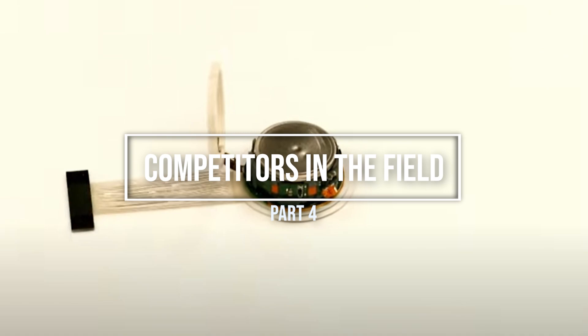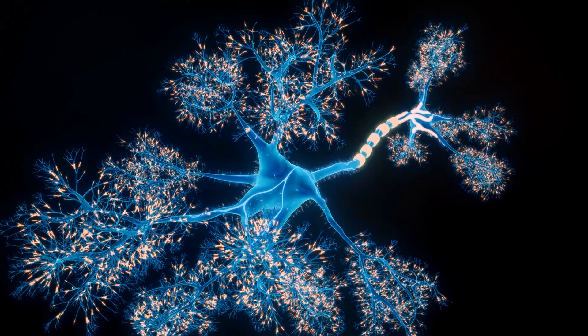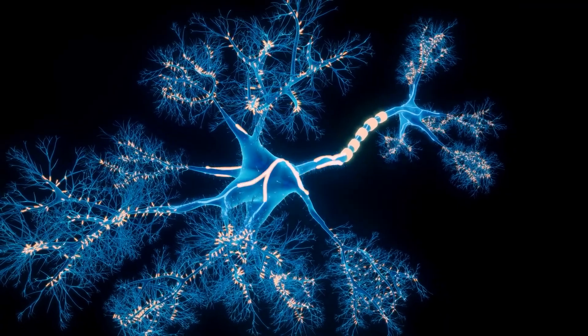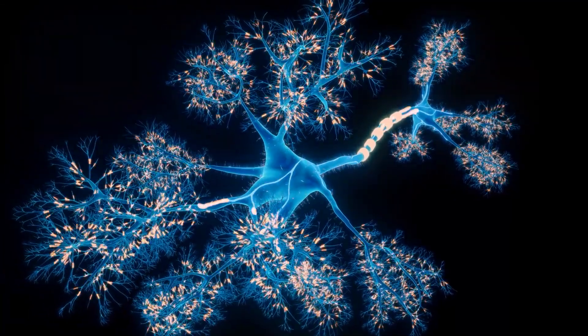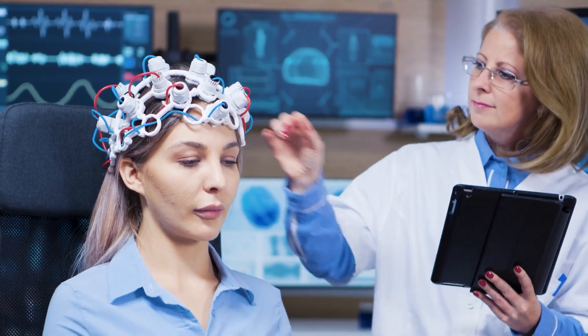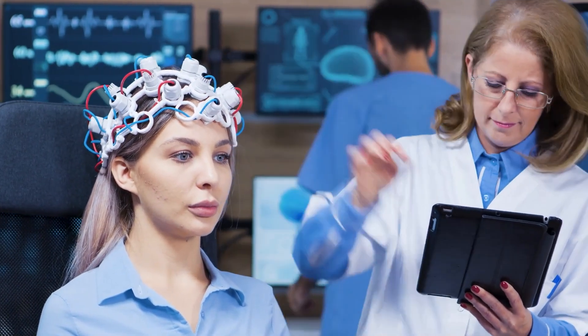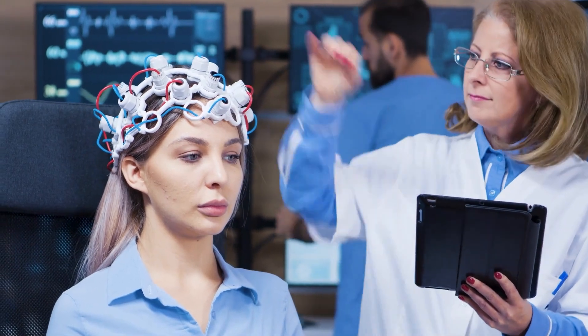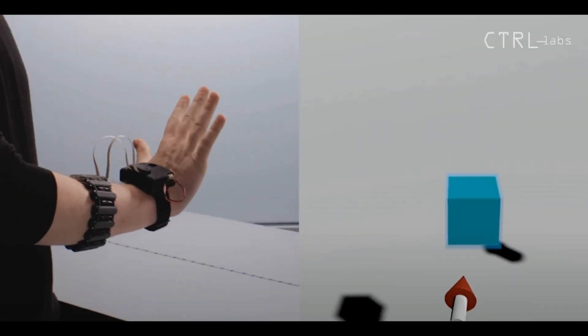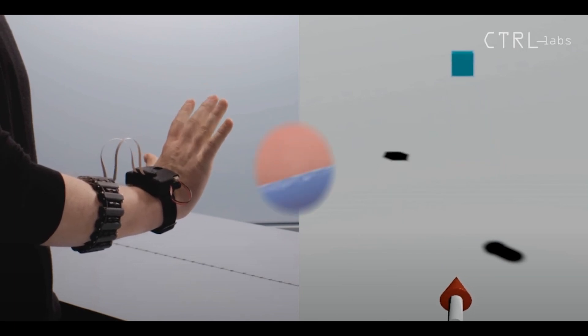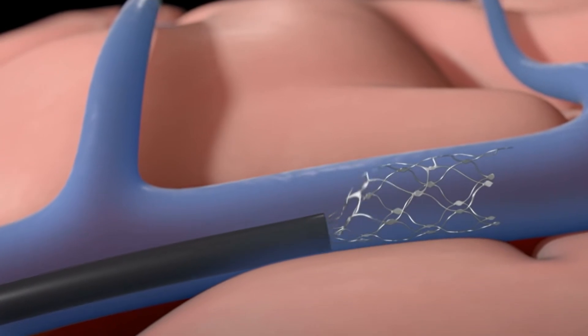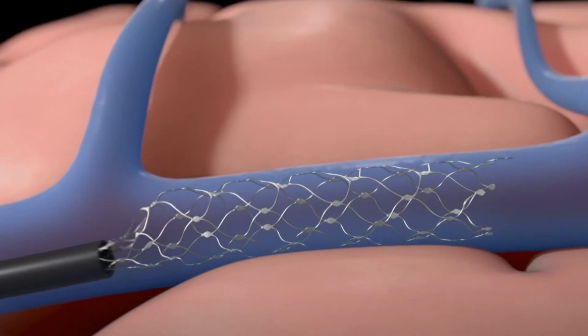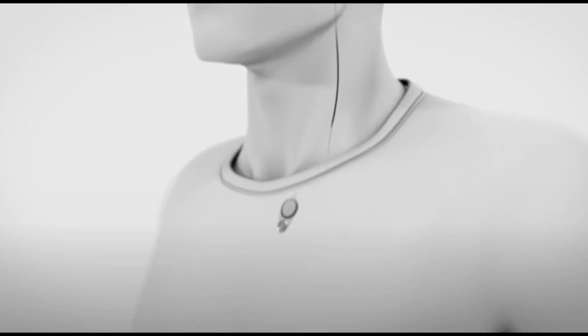While Neuralink is a leader in the development of implantable BMIs, there are other companies and research groups working on similar technologies. One of the most notable competitors is Kernel, a company founded by entrepreneur Brian Johnson that is also developing implantable BMIs. Another competitor in the field is BlackRock Microsystems, a company that develops implantable BMIs for research purposes. Other notable competitors include Control Labs and Synchron. The emergence of these competitors highlights the growing interest and investment in the field of implantable BMIs.